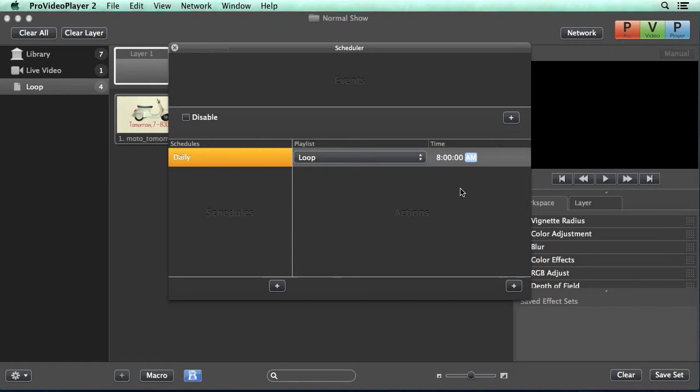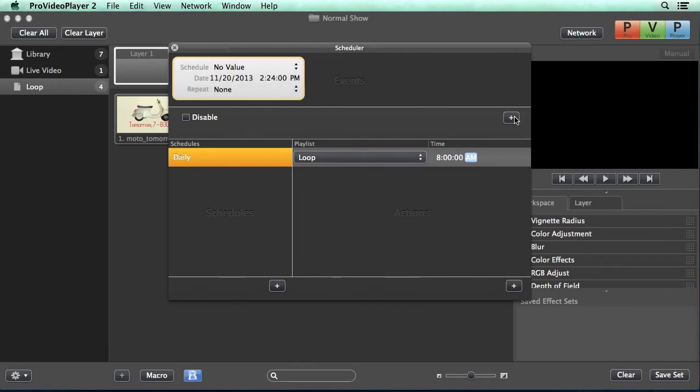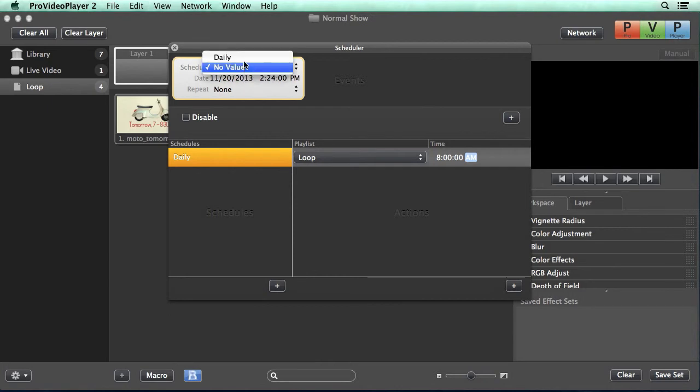Now that our schedule is done, we can go in and create an event to trigger that schedule. So I'm going to create a new event and up here you're going to see a couple different options. The first is the schedule. This correlates to all of our schedules down here. So I'm going to click here and choose daily.